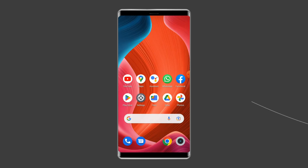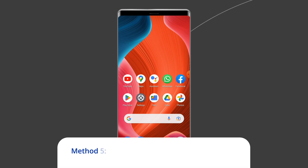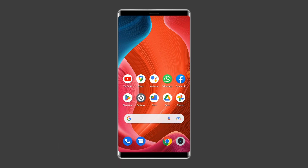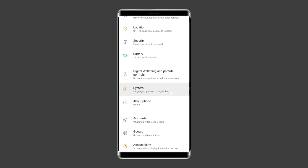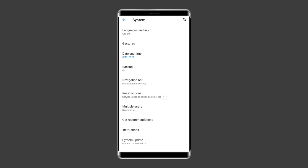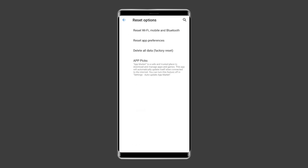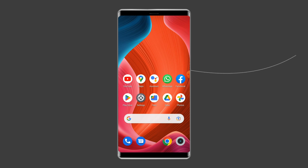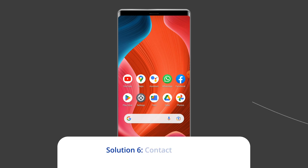Method five: reset your phone's network settings. The next method to solve Hill Climb Racing 2 network connection error is resetting your phone's network settings. To do this, open Settings, then tap on System Settings, select the Backup and Reset option, click on Reset Phone, and choose Reset Network Settings. Wait for the process to complete.